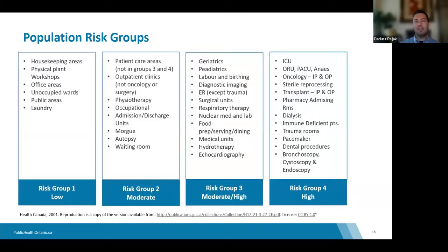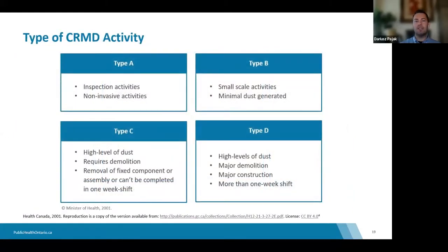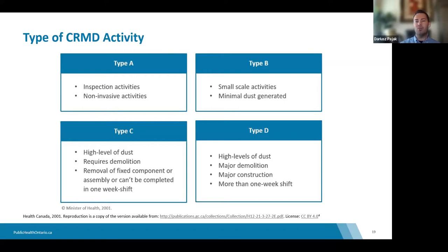The second factor is the type of CRMD activity. If you're simply painting a room with a paint brush or roller, that's a Class A activity and wouldn't require many additional measures. However, often beforehand there's patching, sanding, and additional work. You have to look at the whole scope and inquire with those doing the work — only after that will you have a full picture of what's really going on and be able to make an accurate assessment.